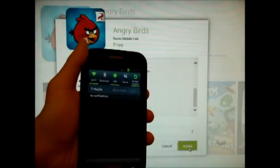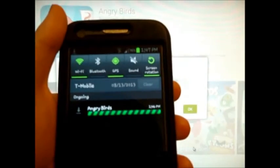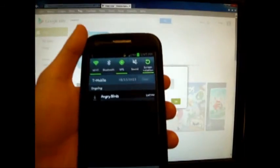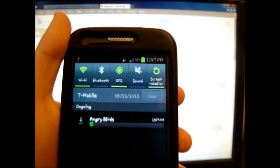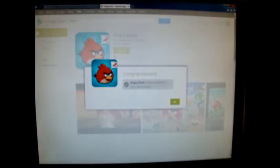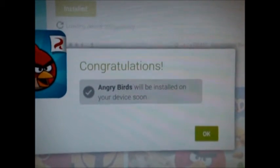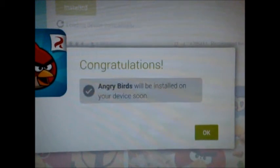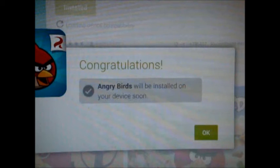And here we go. You see that? Let me zoom out so the camera can focus. There it is — it's installing right now, as you can see. It is installing in your notification. And as you can read, it's congratulating you, saying that Angry Birds will be installed on the device soon. I'm just going to stop the camera and come back when it's done. Thanks for watching, and we'll see you back soon.